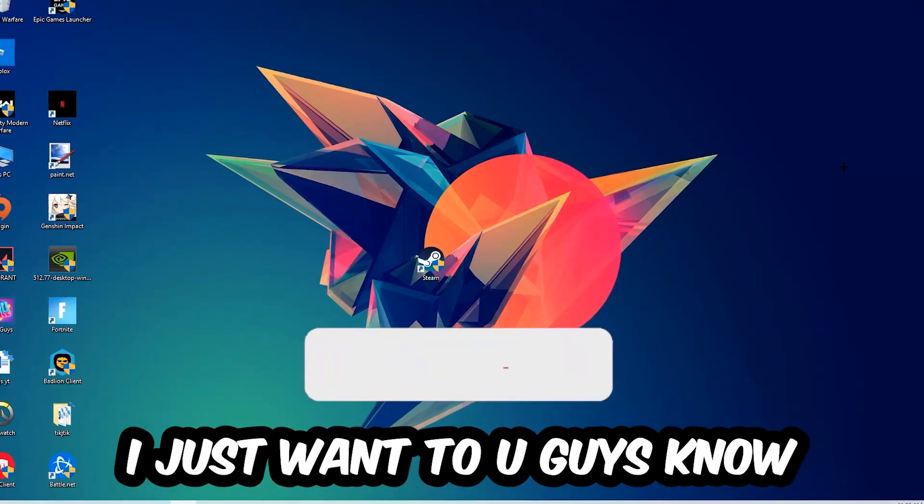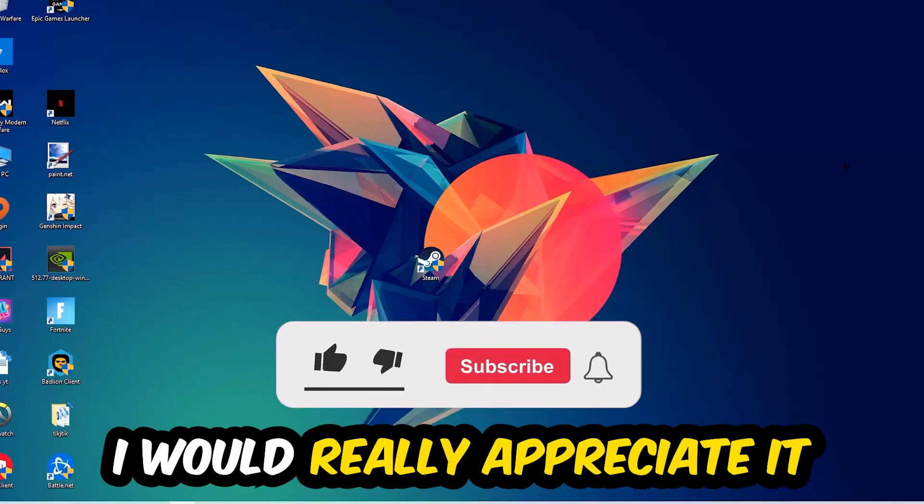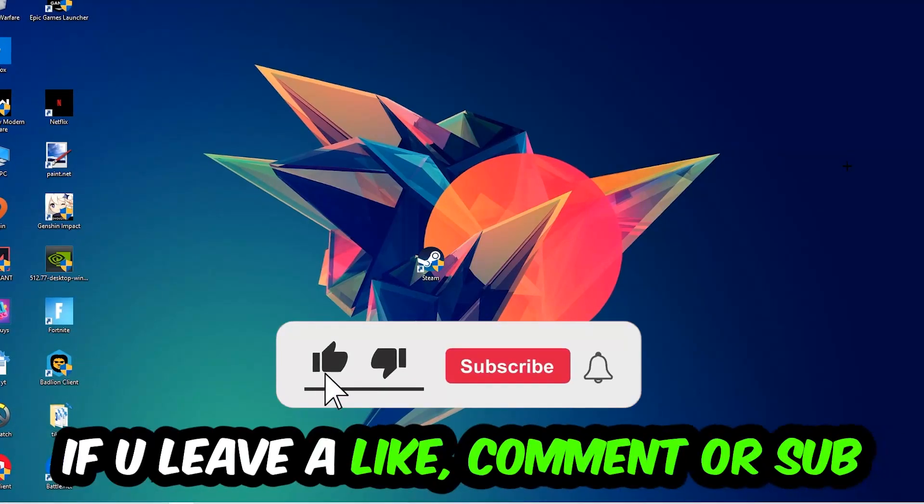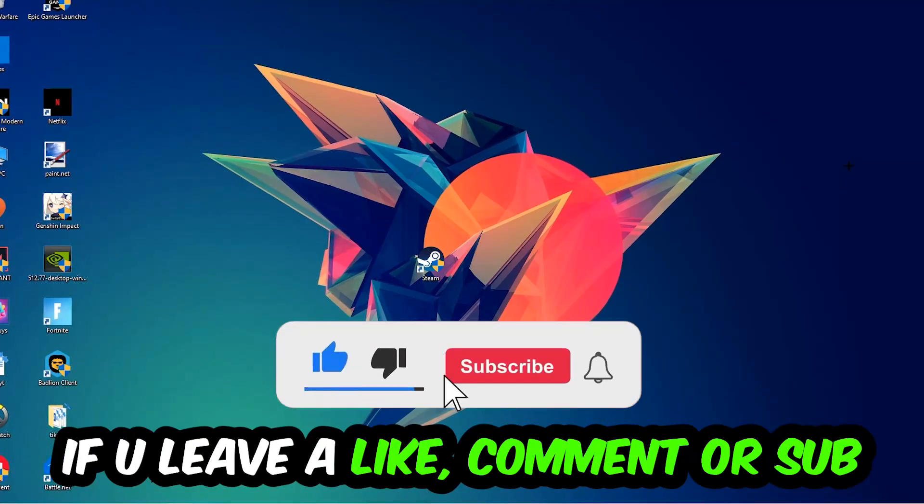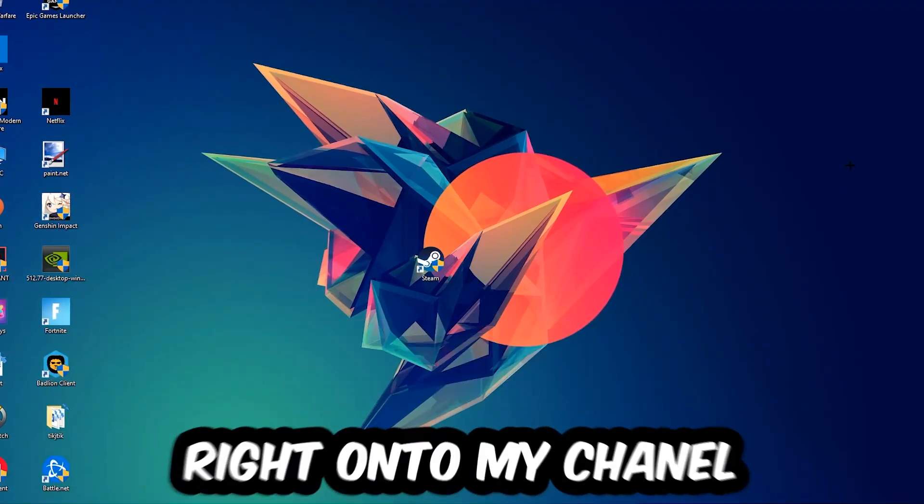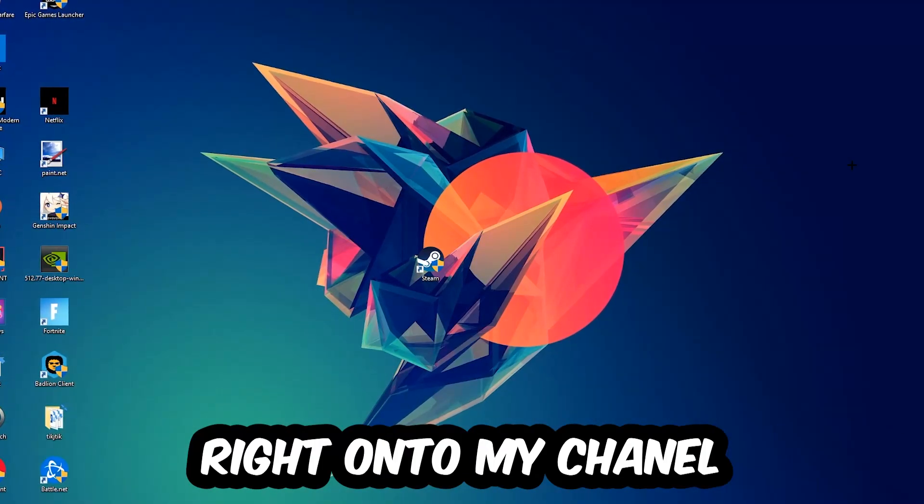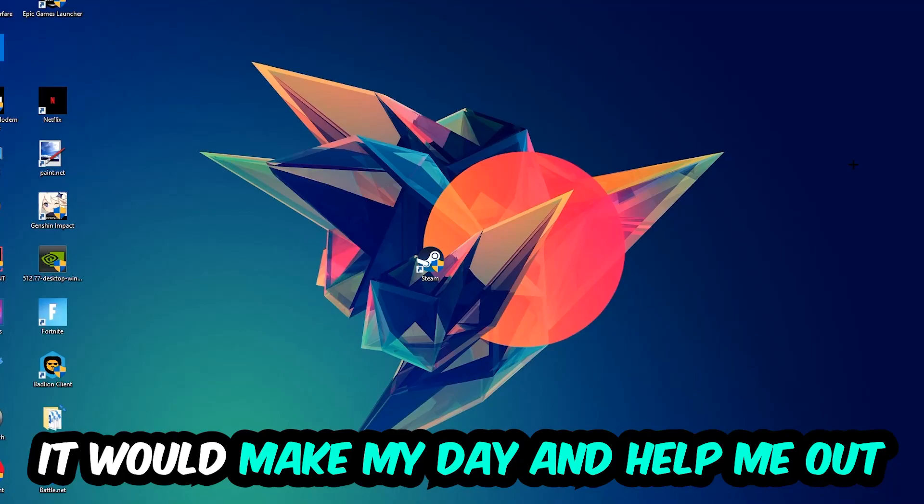Before we start, I just want you guys to know that I would really appreciate it if you would leave a like, a comment, or a subscription on my YouTube channel. It would really make my day and help me out as a little YouTuber.